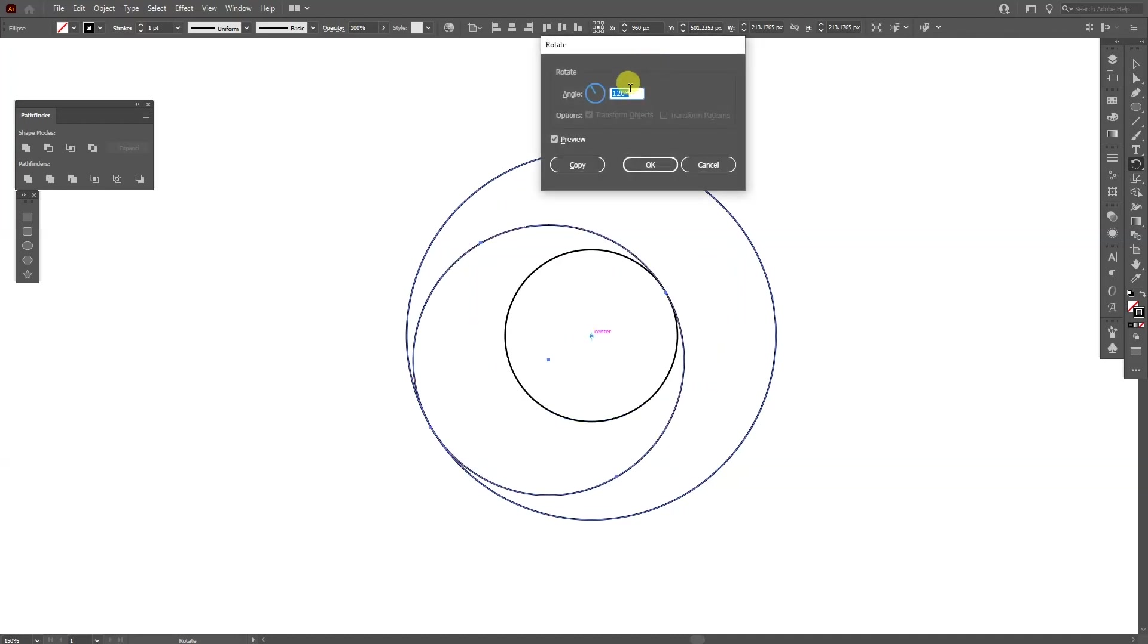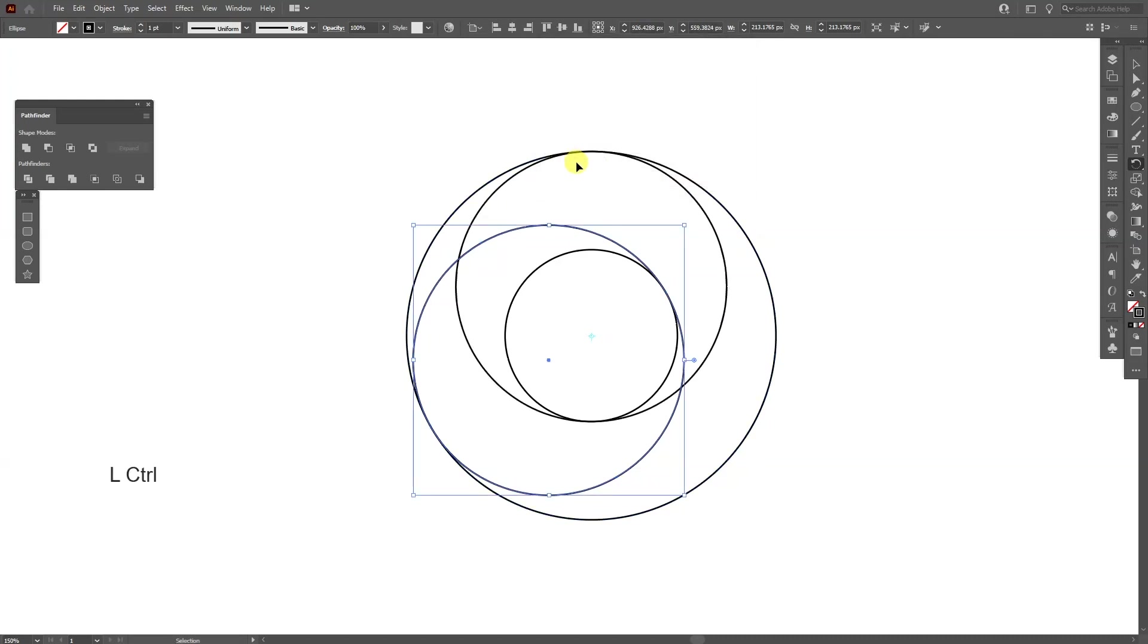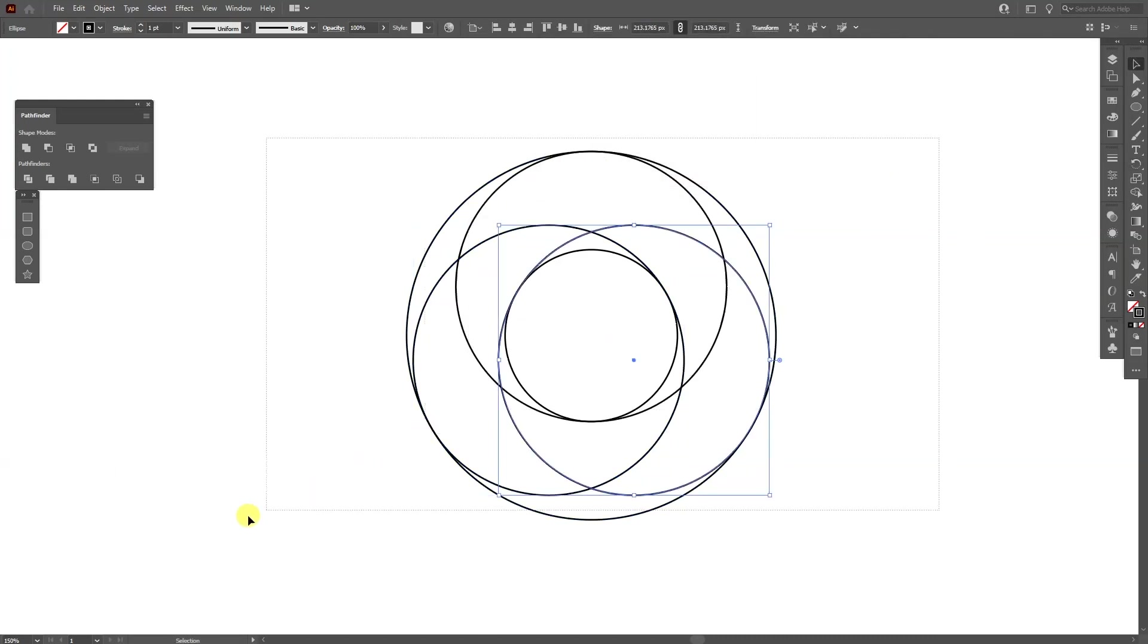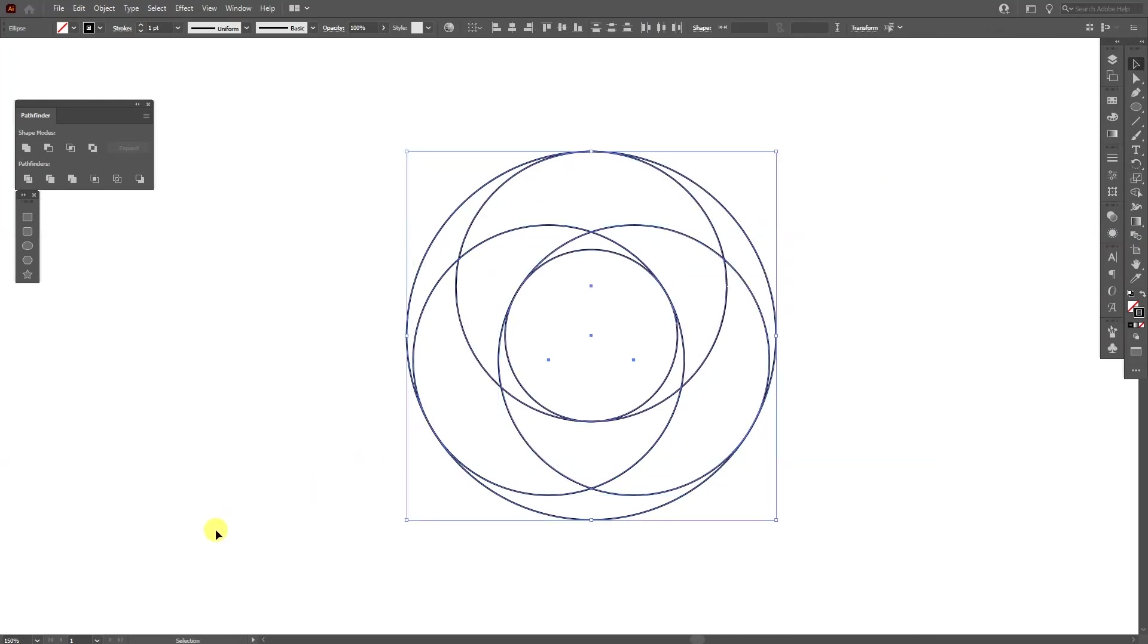Here and then type in 120 degrees, click on copy and then press Ctrl D. Select all the circles, press Shift plus M.